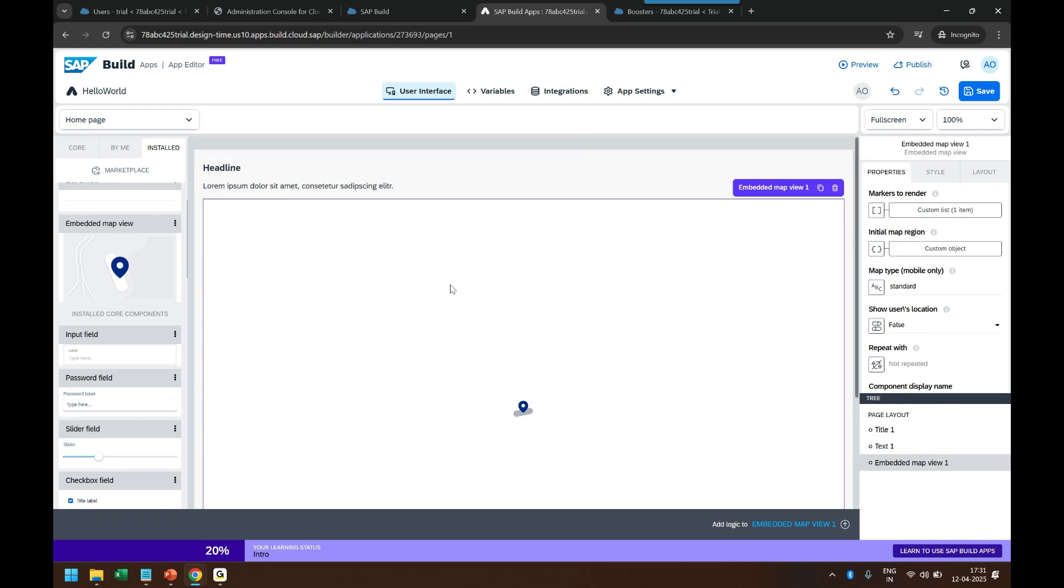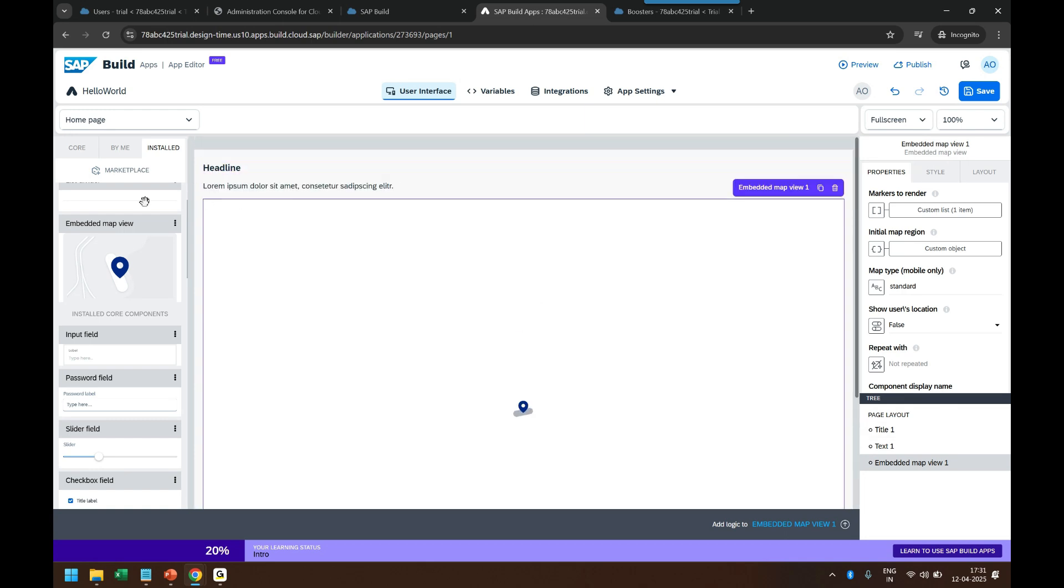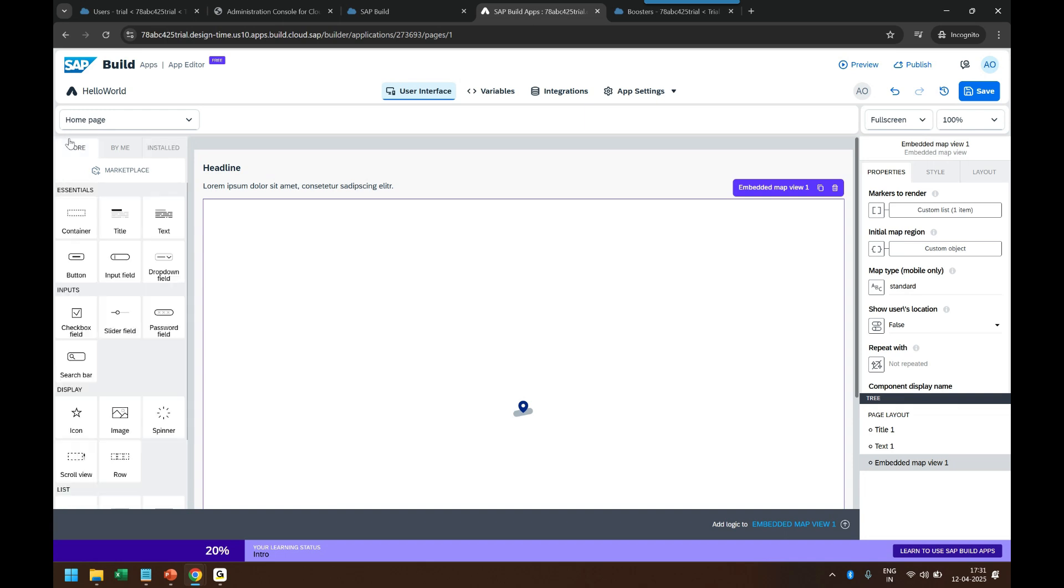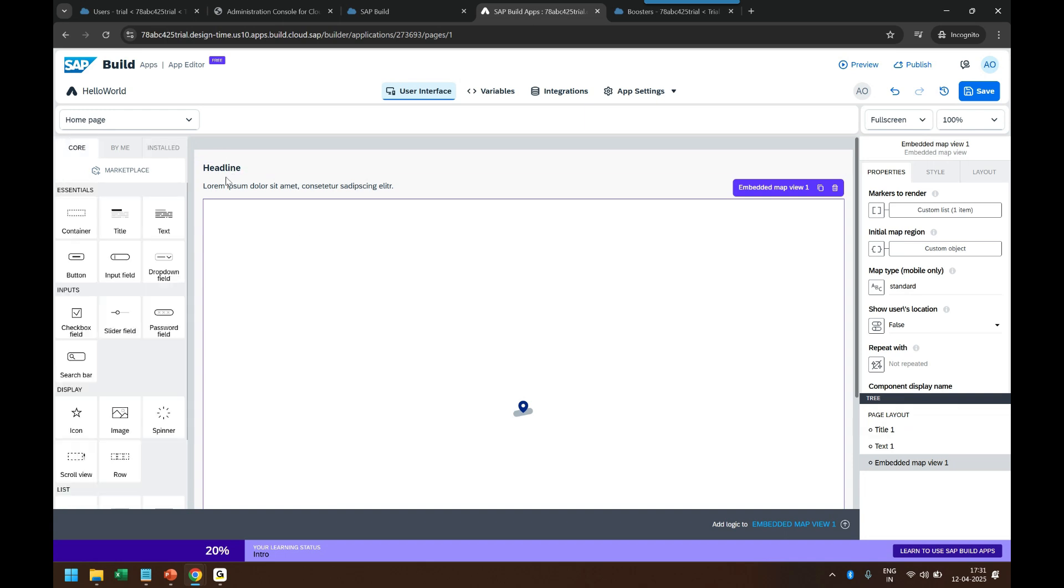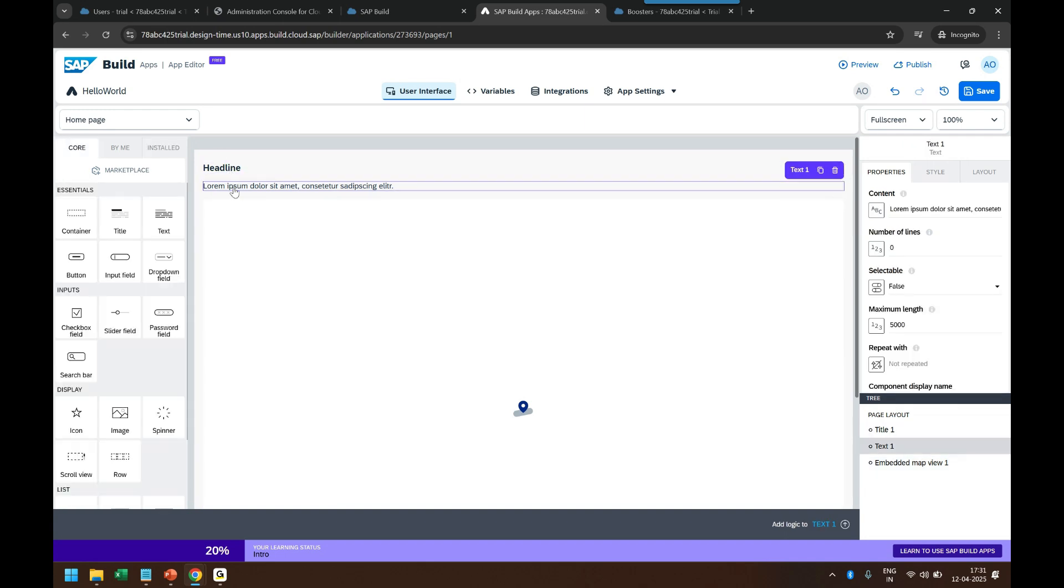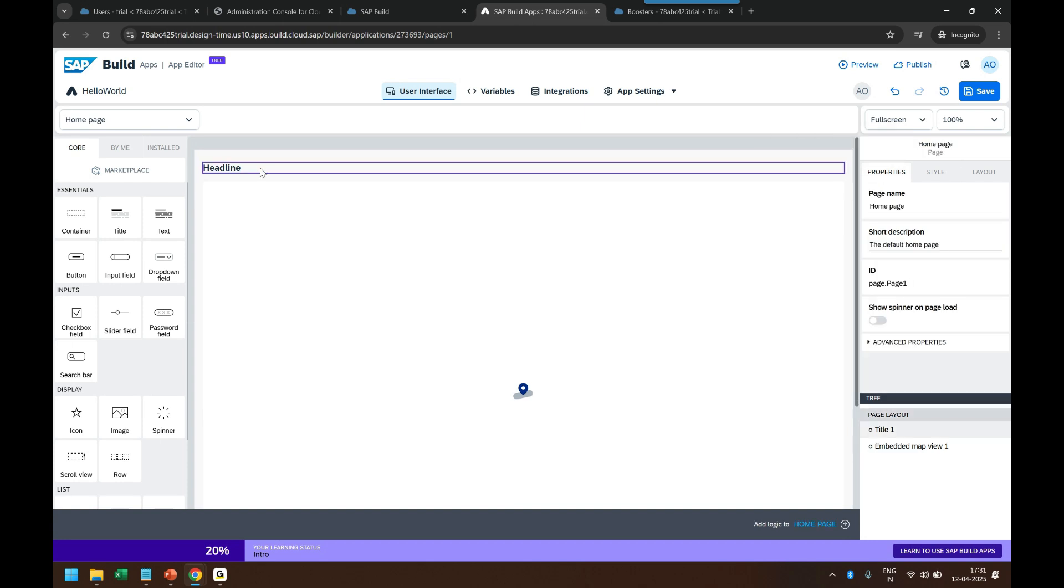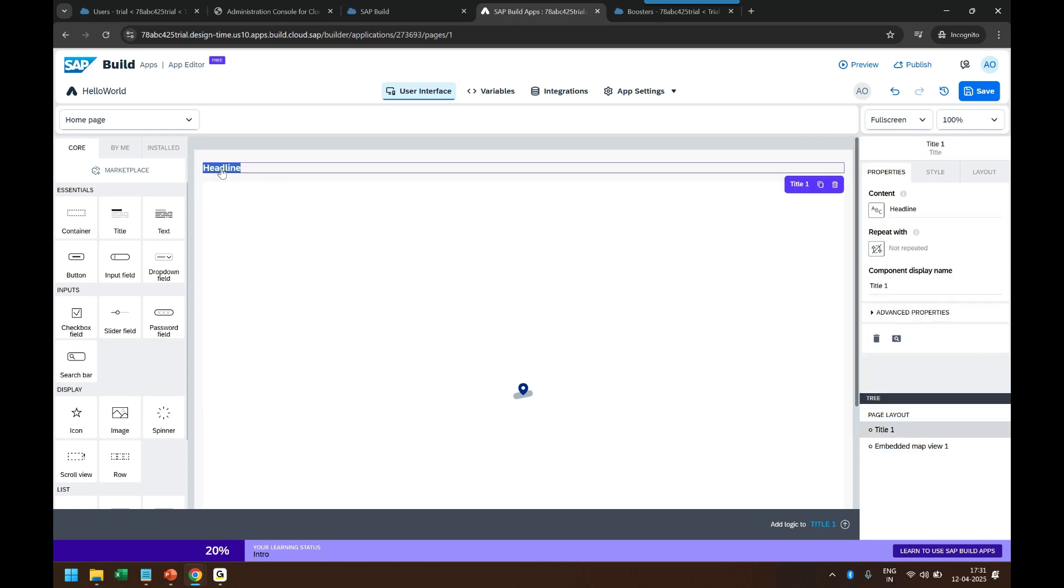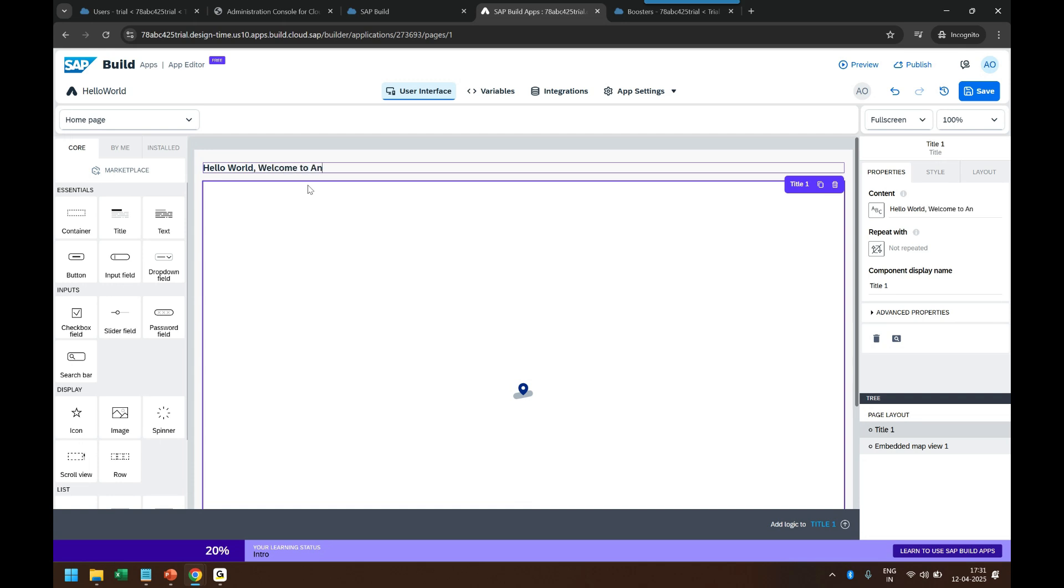Now I just want to build a Hello World application. So every application page has a headline and a title. So I will remove this title and just keep the header title and I say "Hello World, Welcome to Anubhav Trainings."